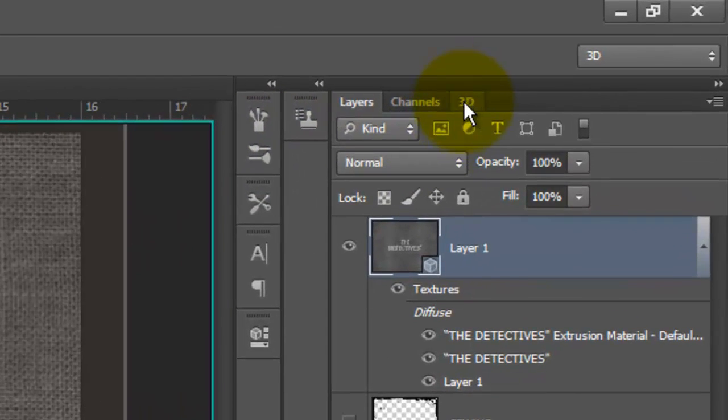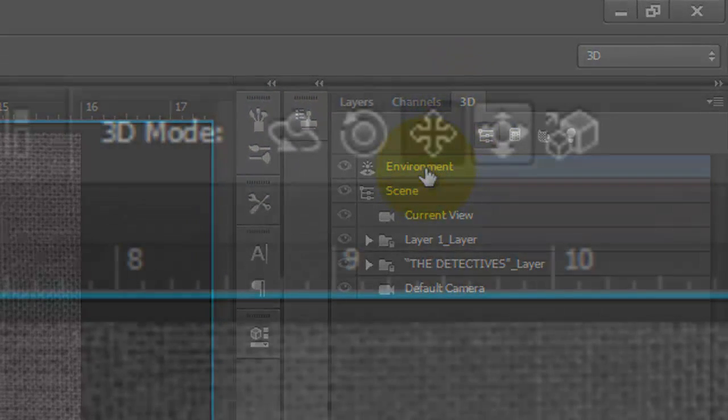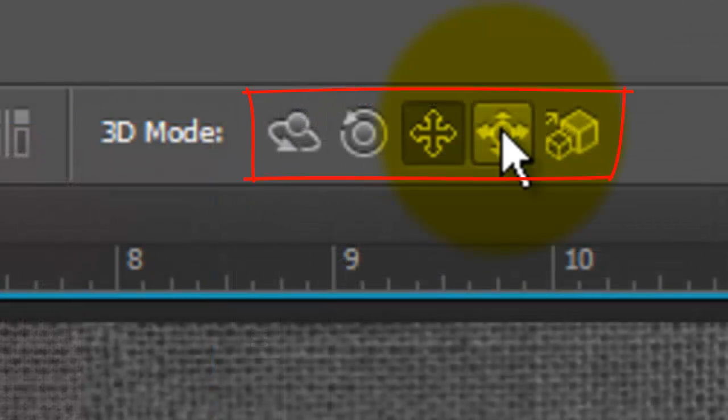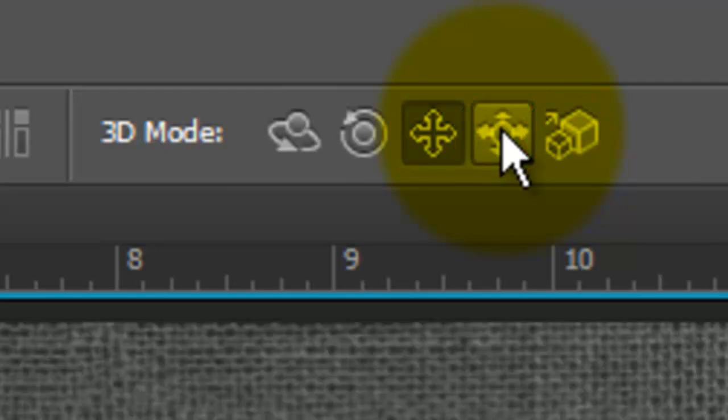Open your 3D panel and click Environment. At the top, there are 5 3D modes: Rotate, Roll, Drag, Slide and Scale. I covered 3D in depth in another tutorial. Its link is in the video's description.